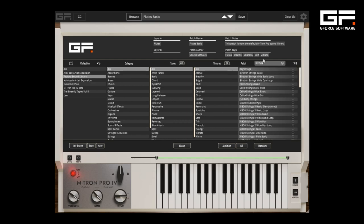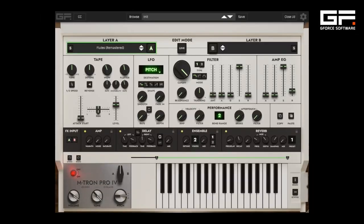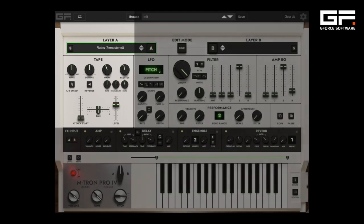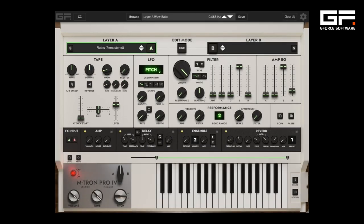There's also a handy search bar and the ability to add tags to your presets. On the processing side, Emtron Pro 4 includes new tape wow and flutter controls, along with tape tuning, reverse and half speed — this allows for new sonic wobbliness.